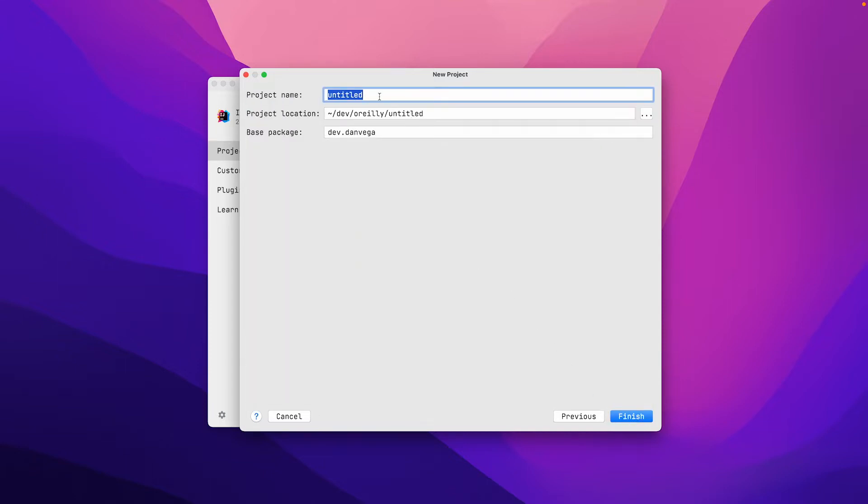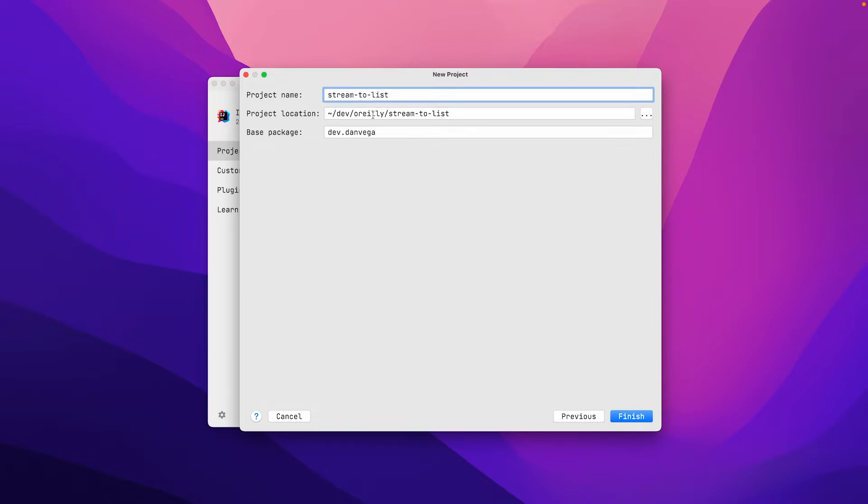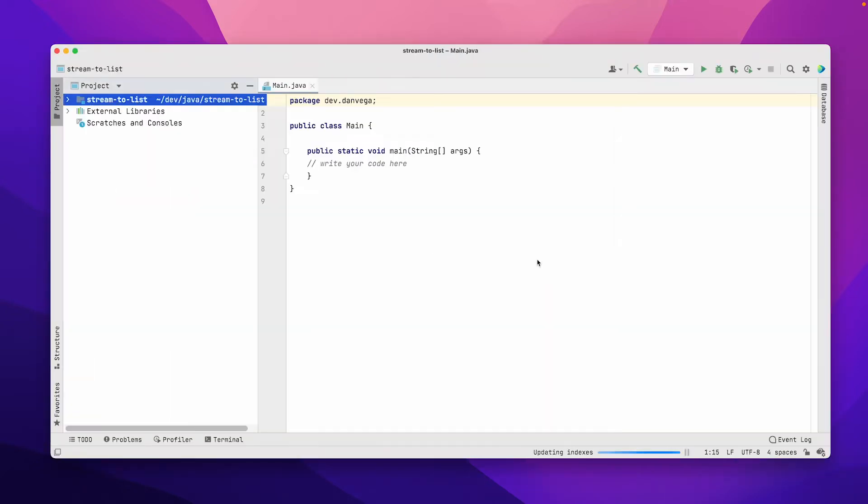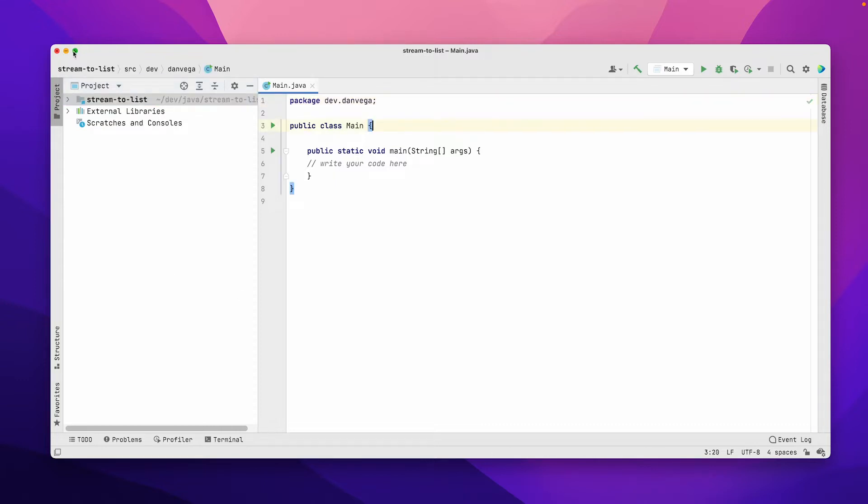We're going to call this stream-to-list and create this in the Java folder with the base package of dev.danvega. Let's go ahead and finish this.